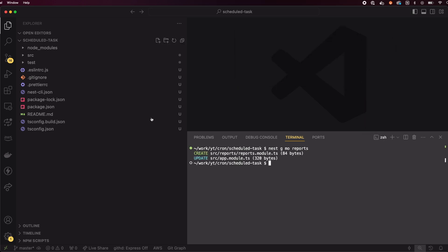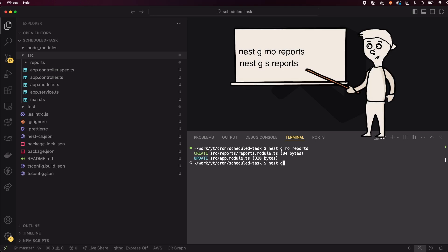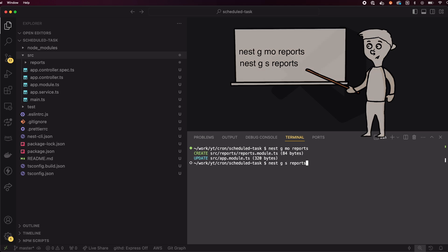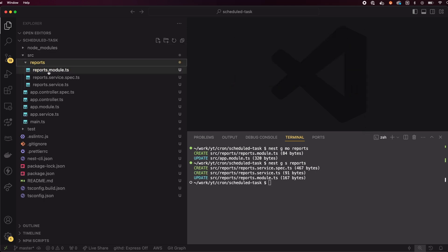Now, generate a service within the reports module. This service will contain the logic for generating our reports. Type nest generate service reports. We don't need the controller's file, since there won't be HTTP calls, so we're fine with this setup.